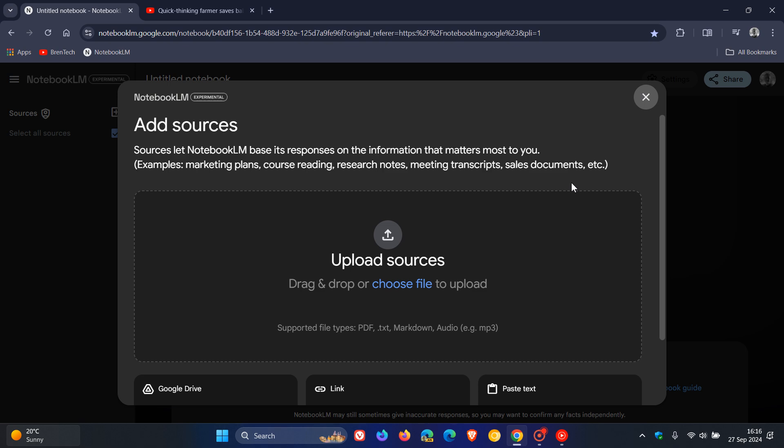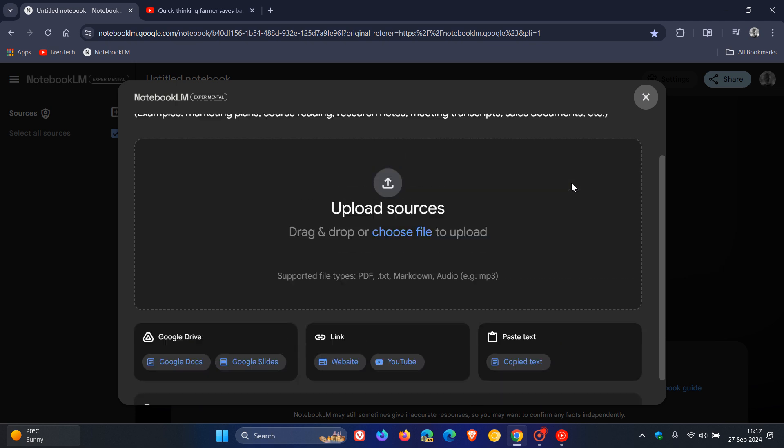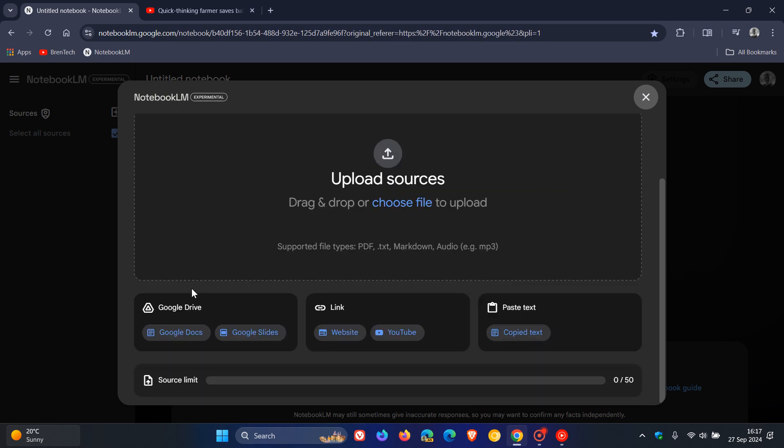And up until recently, you could add Google Docs, slides, websites, and so on. But just to let you know now that Google has recently announced that you can now add public YouTube URLs and audio files directly into your notebook, which I think is a nice move if you are doing a lot of research, maybe as a student or you are in an organization with marketing.